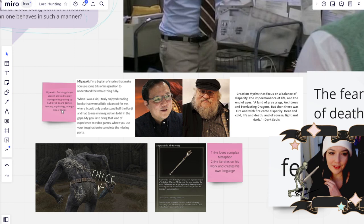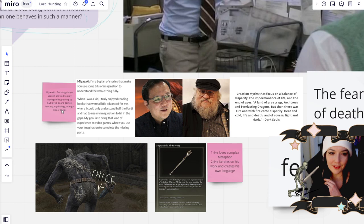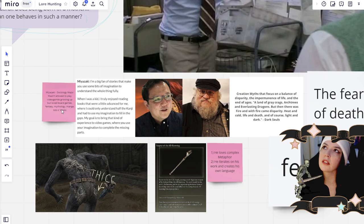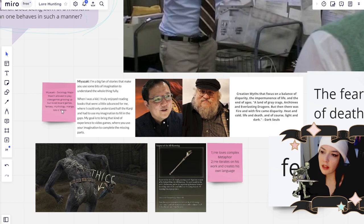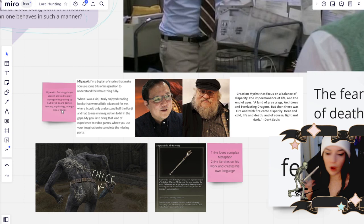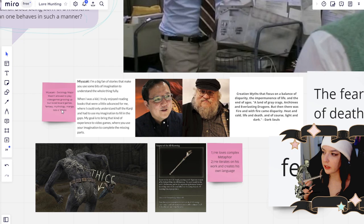And I actually relate to this quite a bit because I read a lot of myths growing up, and I think that the symbols and the word usage was so different than normal storybooks or children's books that it was very hard for me to understand why things played out the way that they did. But Miyazaki really wanted to bring that kind of experience to video games, where you use your imagination to complete the missing parts.